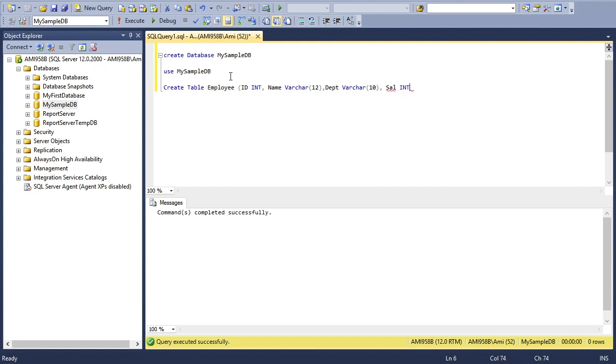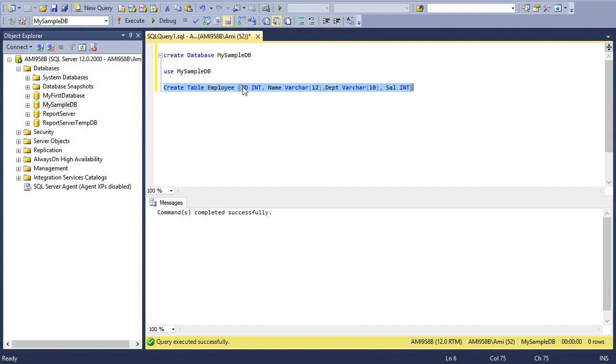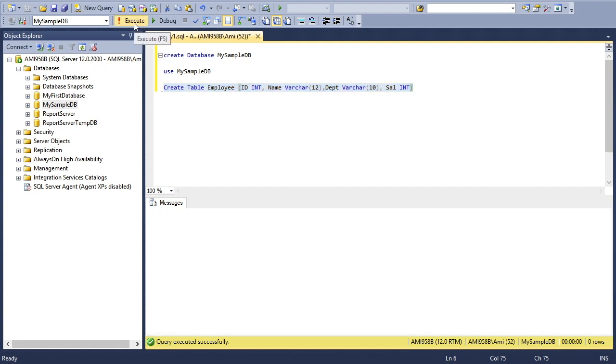I'm trying to create a table with four columns: ID to store employee ID number, Name for their name, Department, and Salary. I'll select the statement and execute it. Great, the Employee table is created.